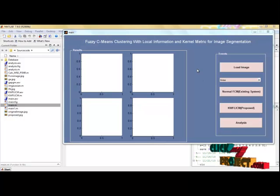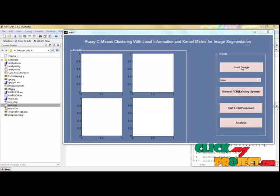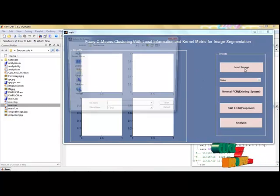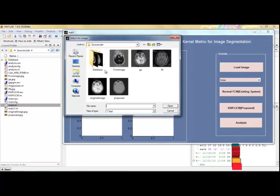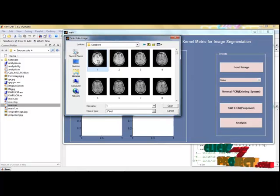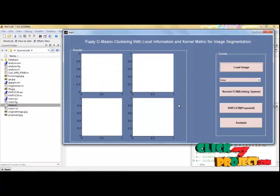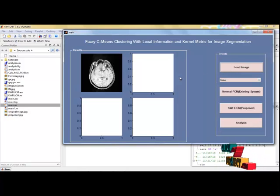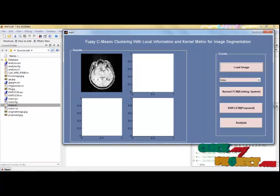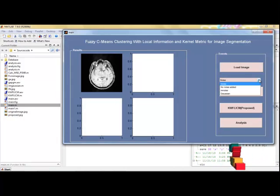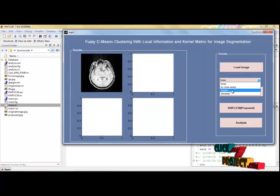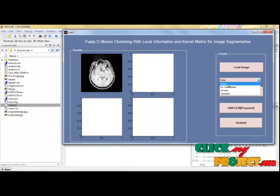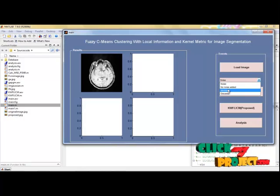To load the image we press the Load Image button, then select the image from the database. This way the input is loaded. After loading image we then apply the noise to the image. There are four noises, I choose IM noise.